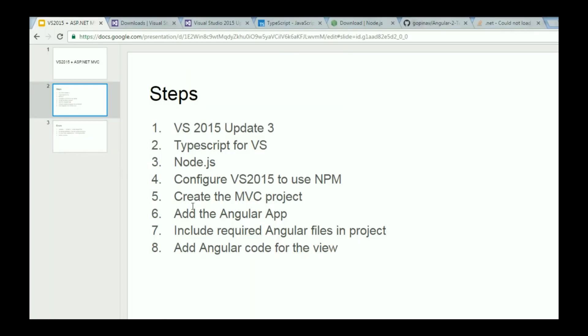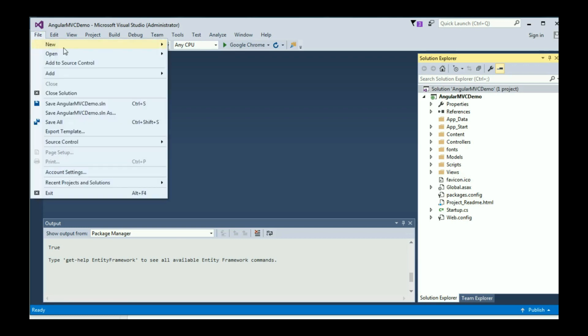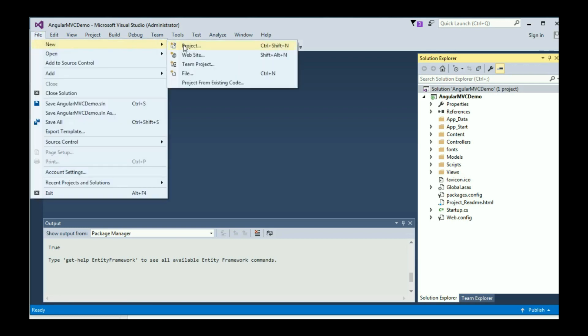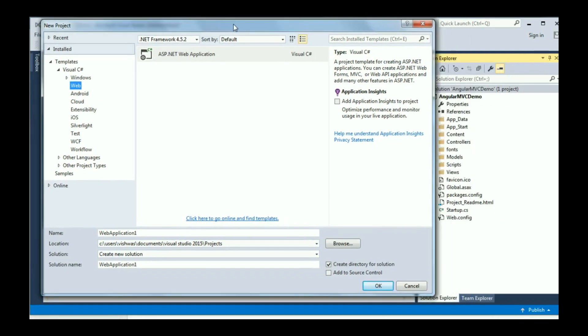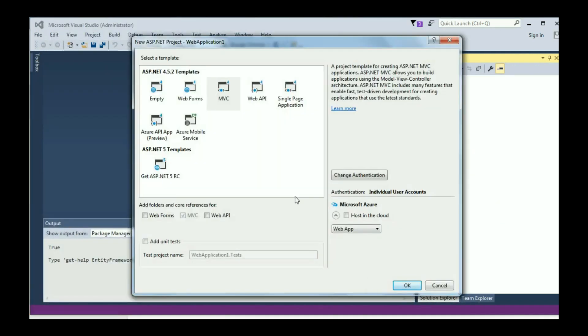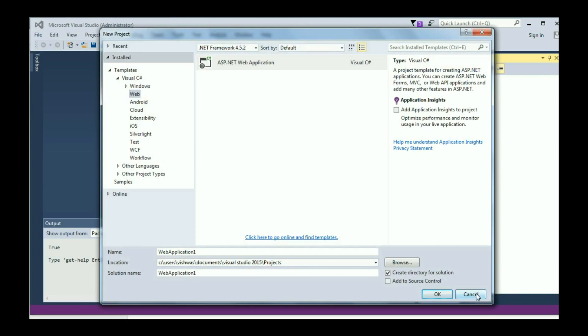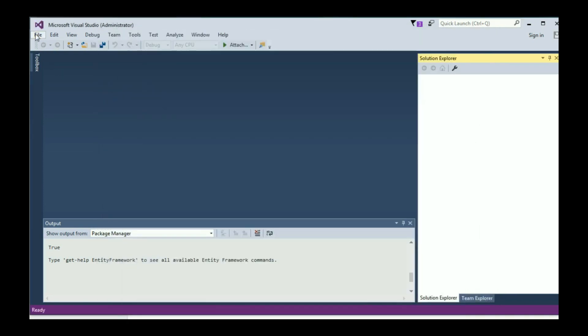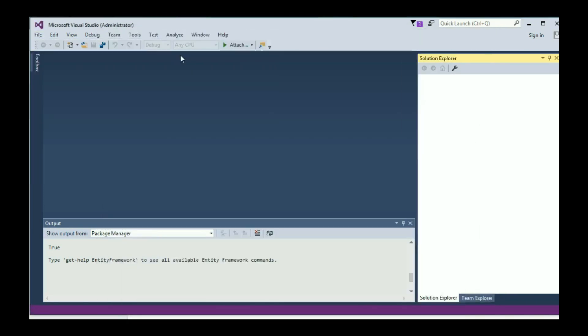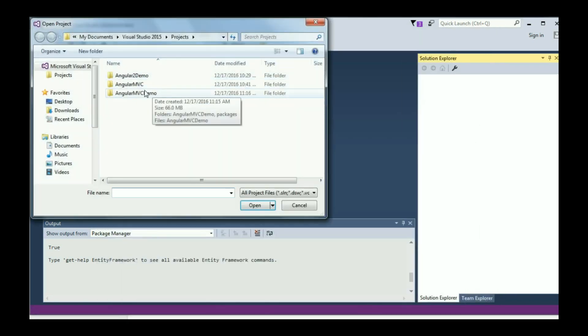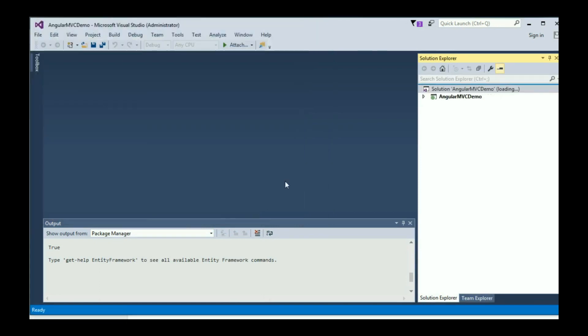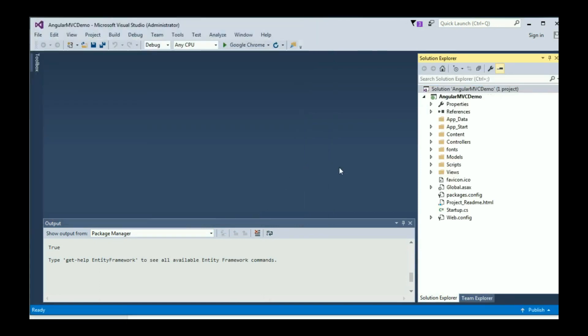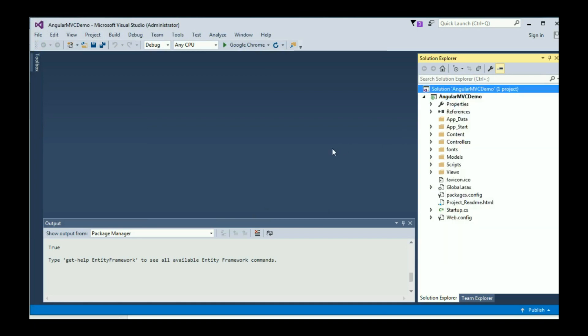The next step, step 5, is to create an MVC project. Go to File, New Project, click on Web and then ASP.NET Web Application. Make sure you select MVC. Now I've already created one, so I'm just going to open it again. So File, Open, Project Solution, Angular MVC Demo. Once you open this, make sure you rebuild your solution.